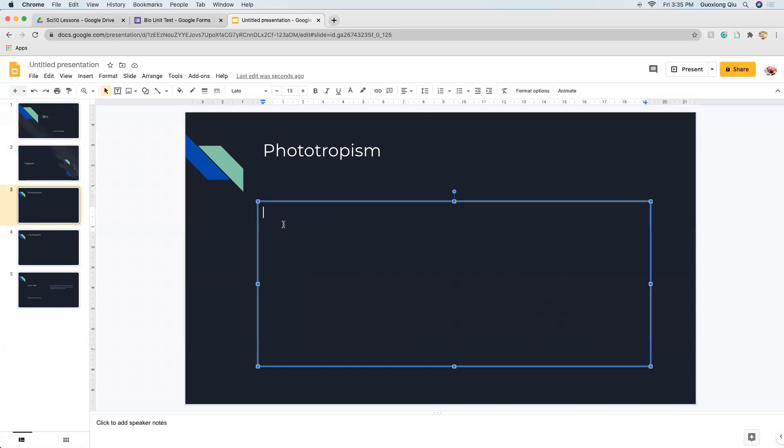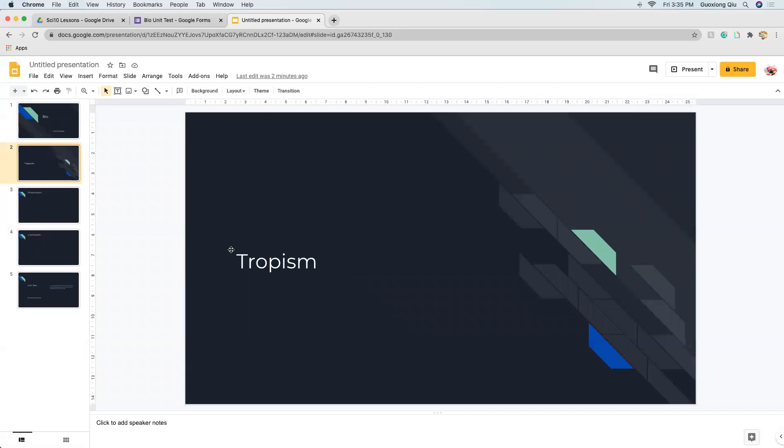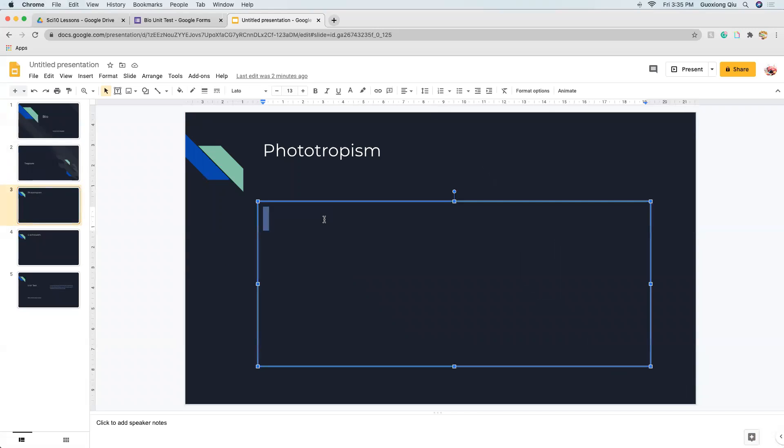So back to tropism, which is the last topic you cover in your bio 10. First off, phototropism. Phototropism, so tropism is like a plant attraction to something.